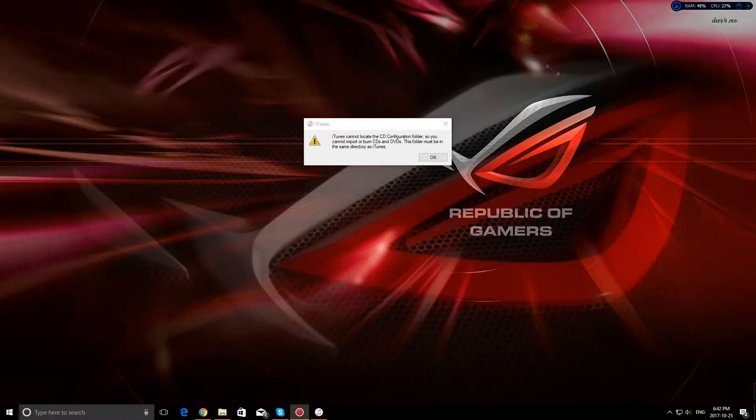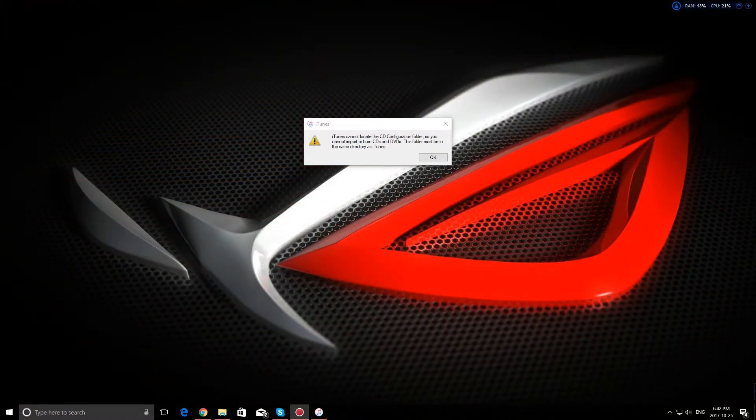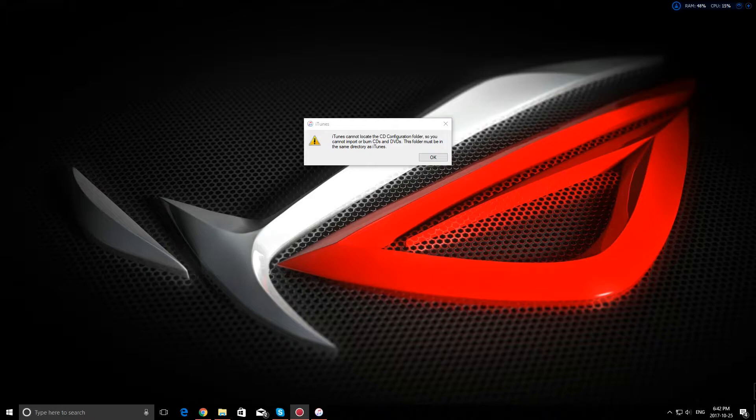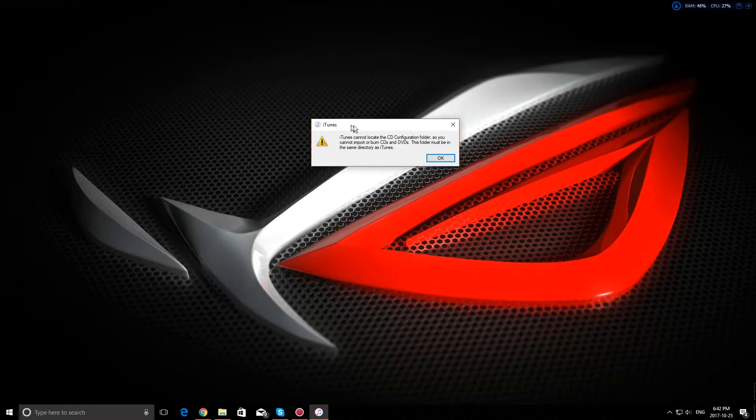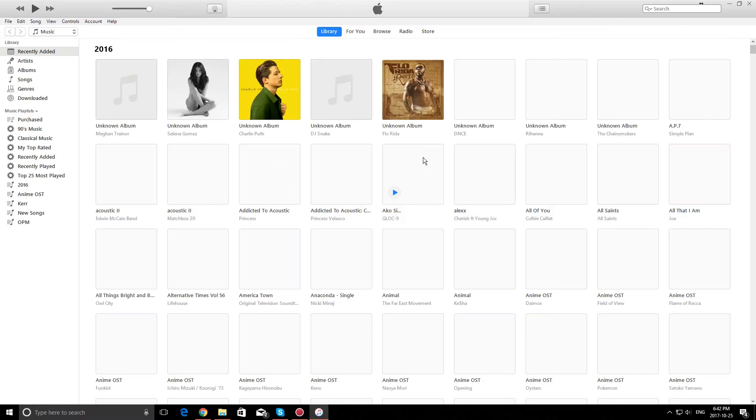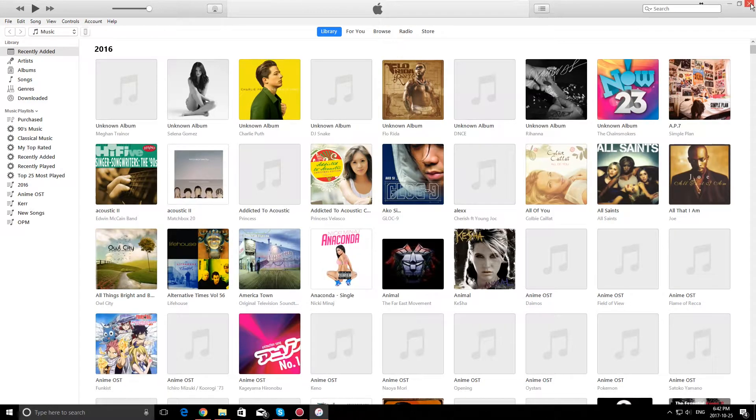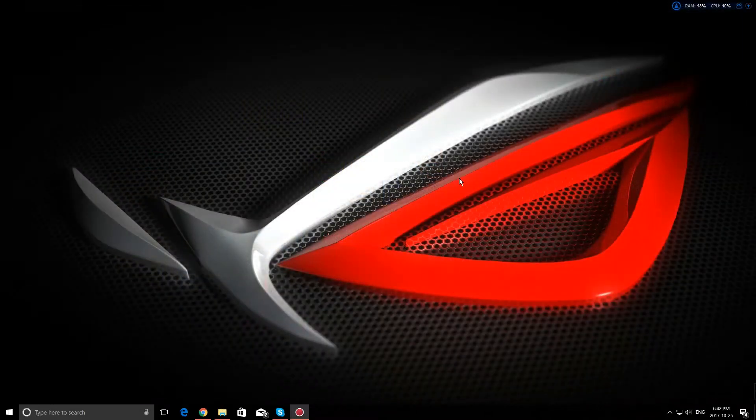Hello guys, in this tutorial I will teach you how to fix the iTunes 'cannot locate CD configuration folder' error. If you see this error message and press OK, it will open iTunes, but if you open it again